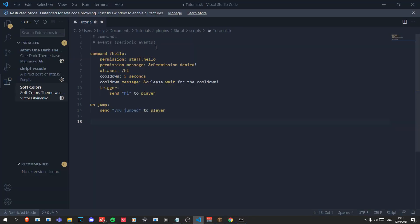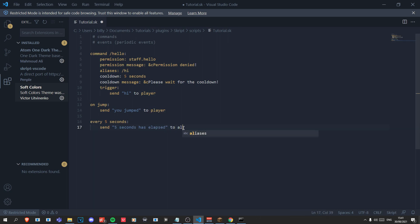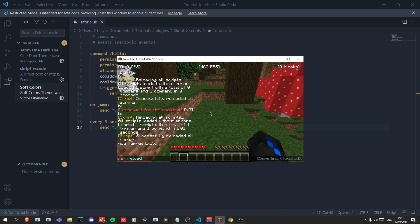Finally we have periodic events. These are the same as events but they just happen every set amount of time. An example is 'every five seconds:' — same as events, there's no trigger, just one indentation. Write 'send "five seconds has elapsed"'. Unlike 'on jump', there's no player associated with this event, so you do 'send to all players', which sends the message to all online players on the server.